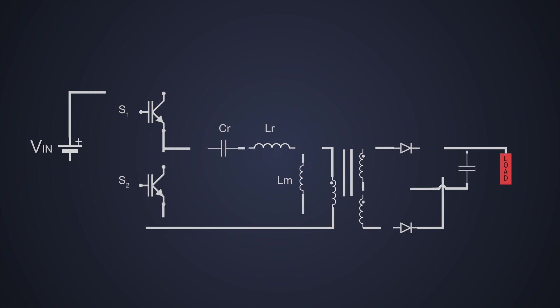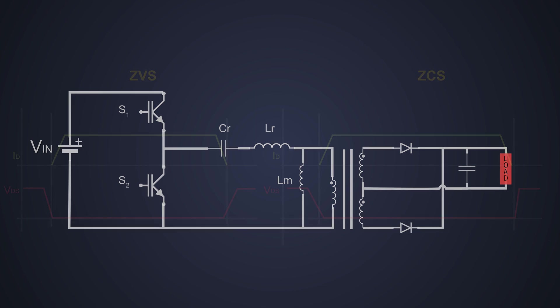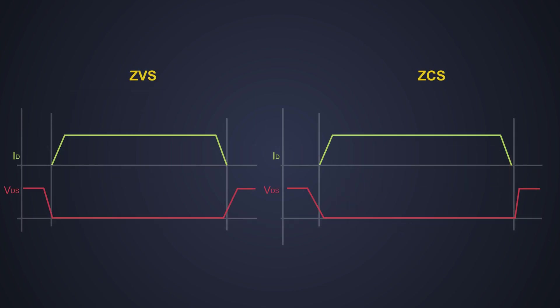IGBTs are generally used in high power circuits in both resonant and hard switching topologies. Resonant topologies minimize the switching losses as there are either zero voltage switching or zero current switching. We have already seen about the resonant converters in our previous videos. Please click on this card if you want to know more about it.